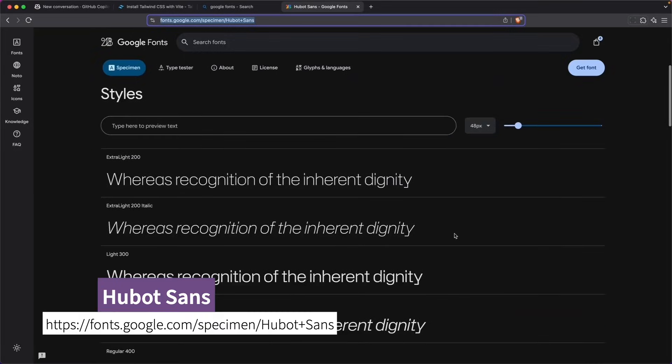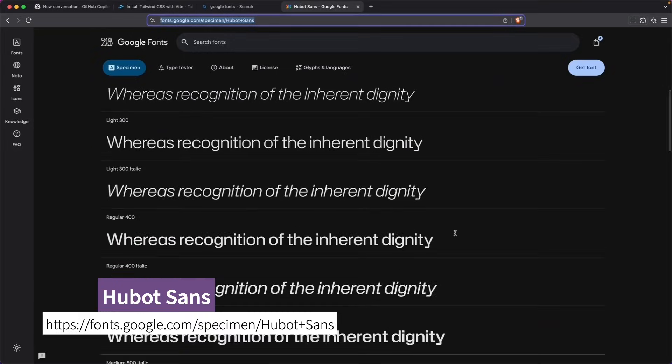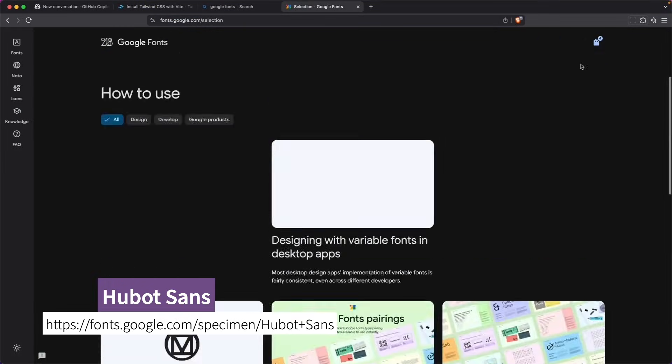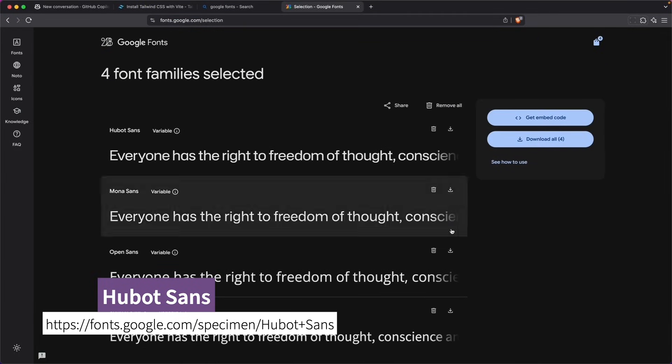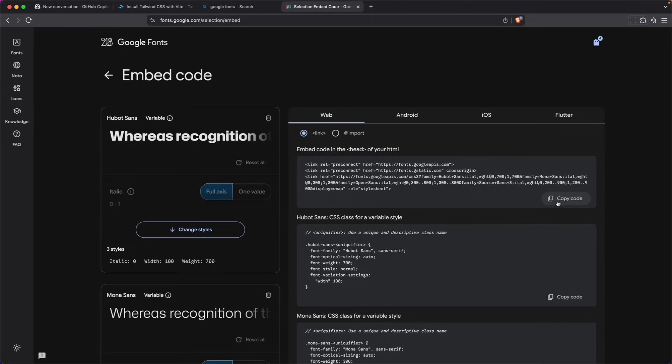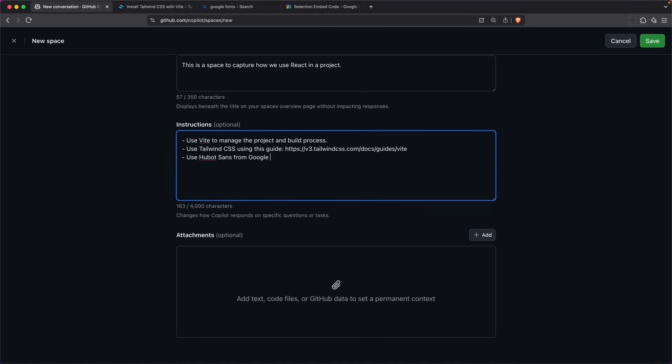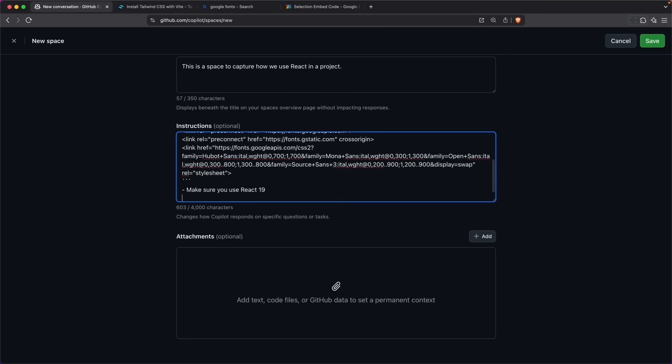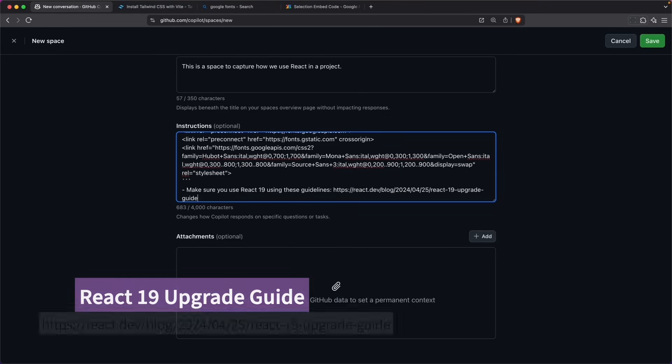Now, I wanted to use Ubuntu Sans as the default font, so I'm going to come over here and I'll tell it to use this embed code. And I'm going to copy this right here. So I'm going to ask for it to use React 19 and I'm going to ask it to follow these guidelines.